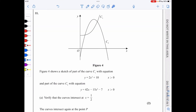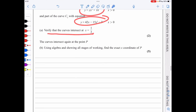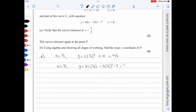In question 11a, we verify that curves C₁ and C₂ intersect at x = 1/2. For C₁: y = 2(1/2)³ + 10 = 41/4. For C₂: y = 42(1/2) − 15(1/2)² − 7 = 41/4. Both give y = 41/4, confirming the intersection at x = 1/2.